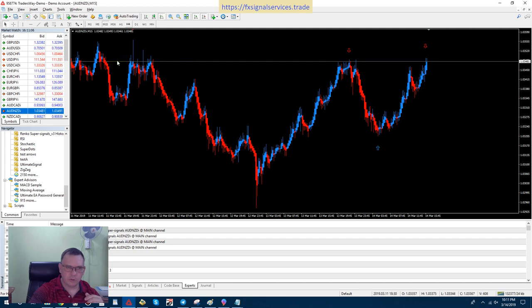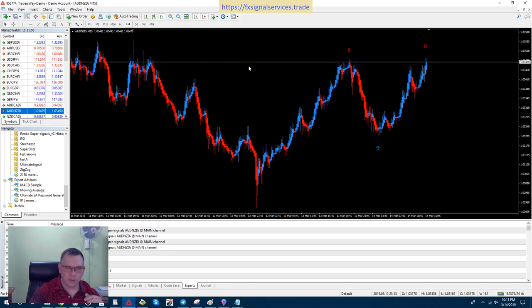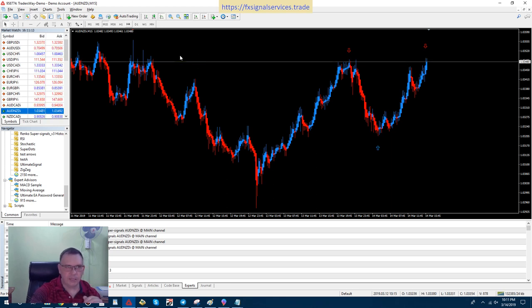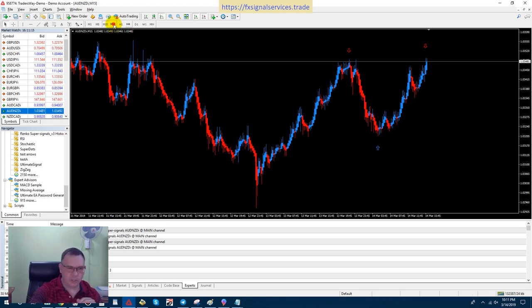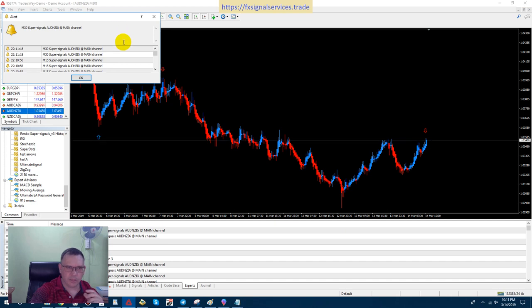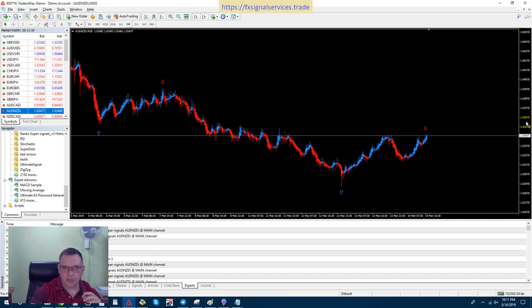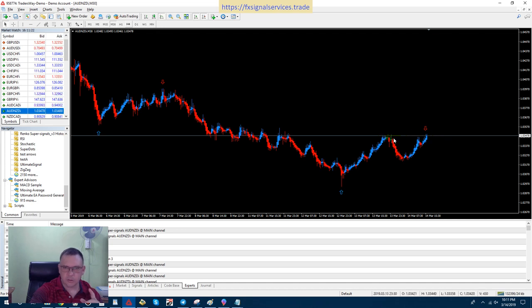It also hit the same level numerous other times. This is a very, very strong level of resistance, and it's definitely getting ready to come down. If I go to a 30-minute chart, you're gonna see almost the same thing. You have a down arrow here.